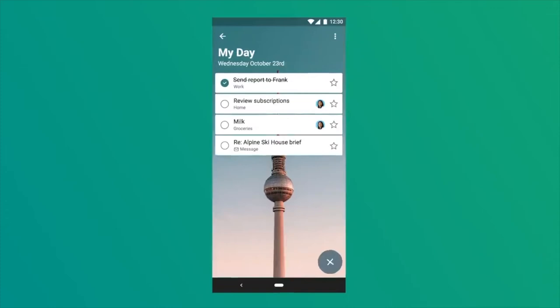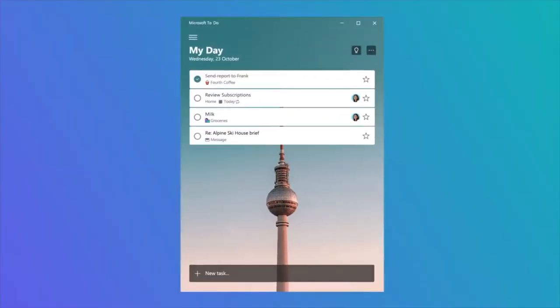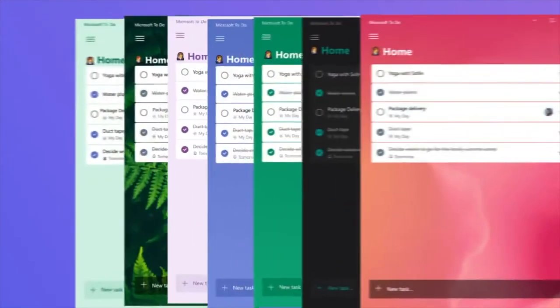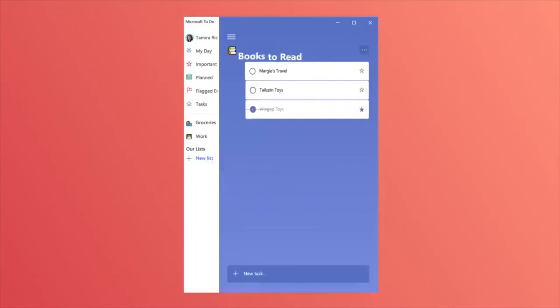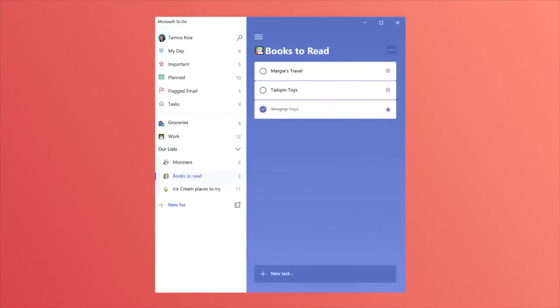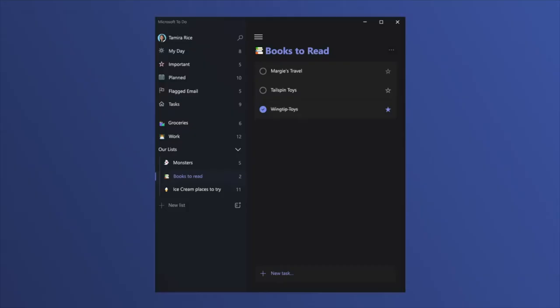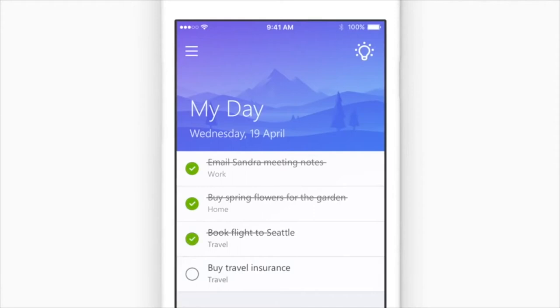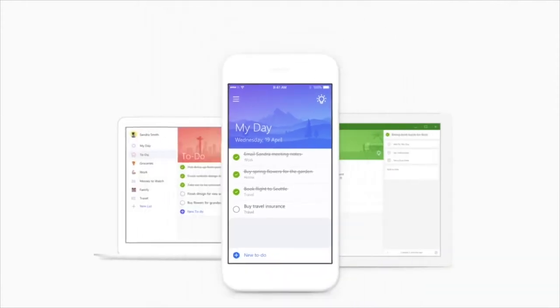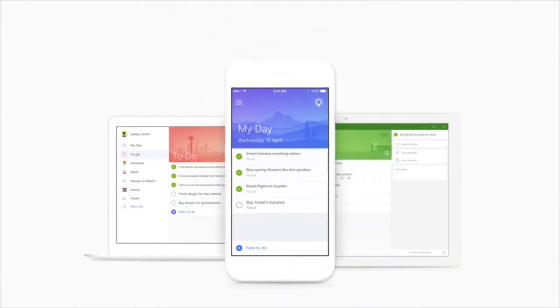One great thing is Microsoft keeps taking feature requests from users to try to make their product better, and it just keeps getting better over time with better features. Now, we use this for all sorts of things. A lot of us here at Envy have our own individual lists for things that we need to accomplish, but we also have shared lists for things like things we need to buy at the studio or things we need to get done at the studio or just group lists that we can share with each other so that we can add things to the list so that we can all see them and hopefully it'll get done quicker.